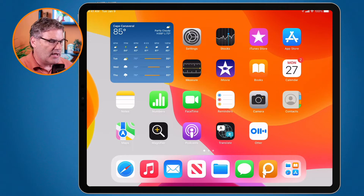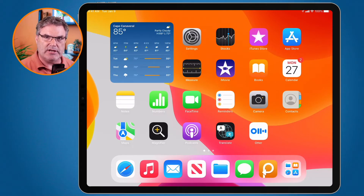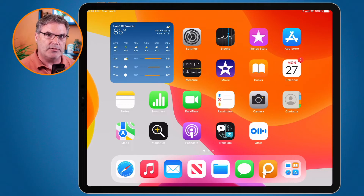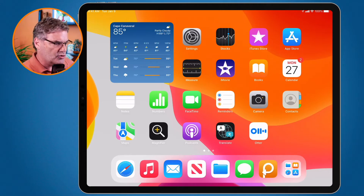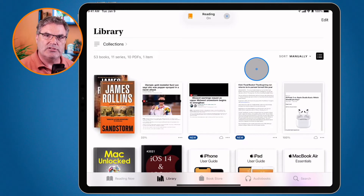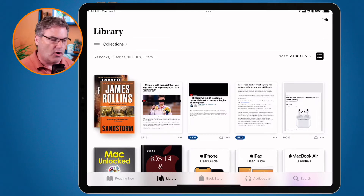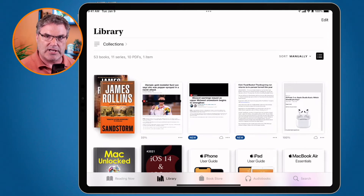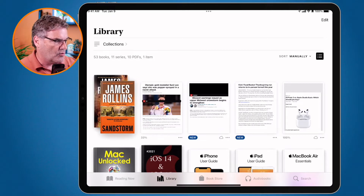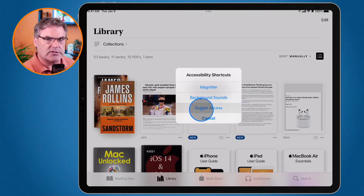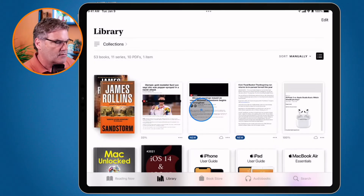That's basically all there is to setting it up. To use it, first go into the app you want to lock into — in my case the Books app. Once you're in that app, turn on Guided Access. Since I set it up as an Accessibility Shortcut, all I need to do is press the sleep/wake button three times. On an iPad with a Home button, press the Home button three times. So I press one, two, three and you'll see Guided Access — just tap on it and it will lock me into the app.